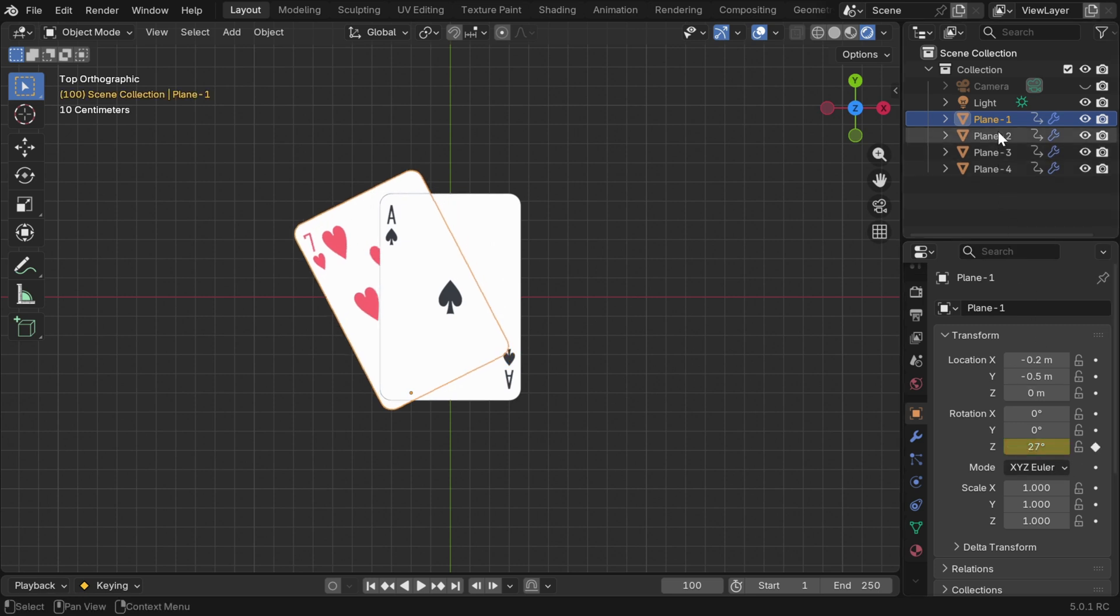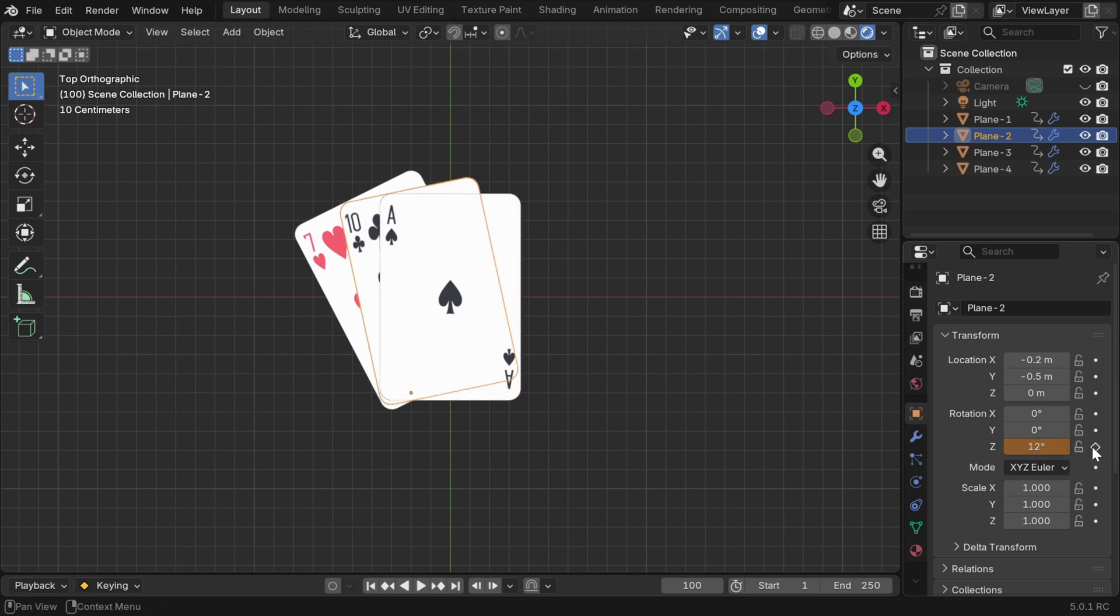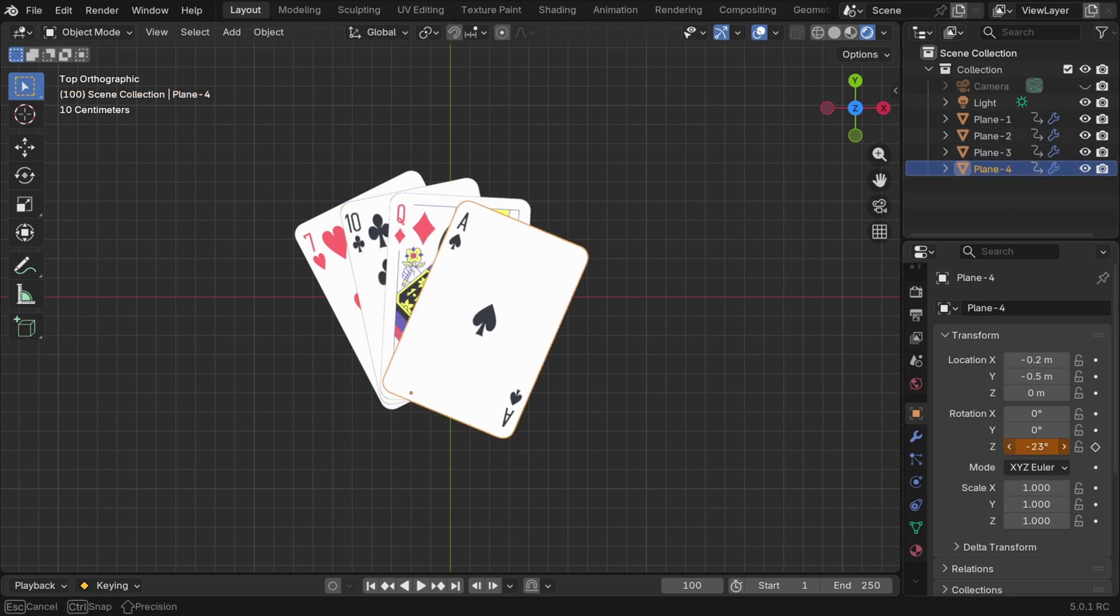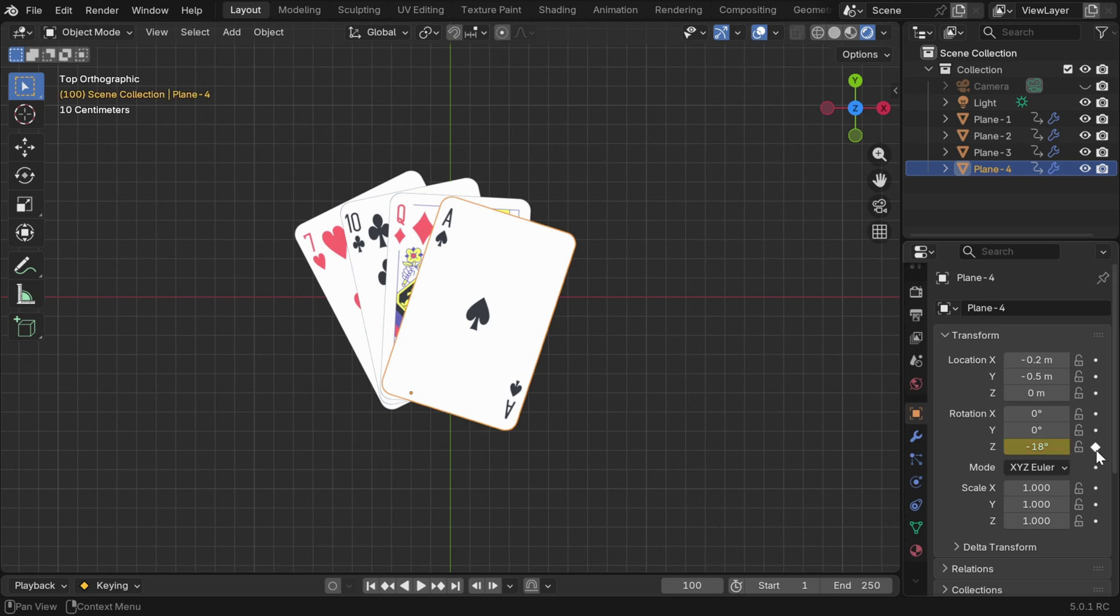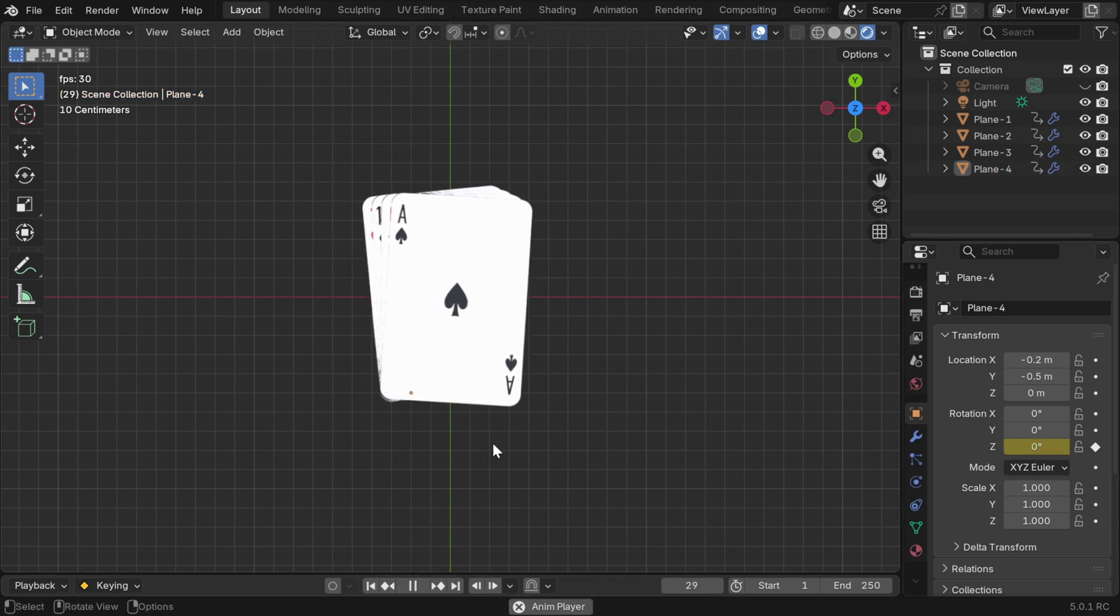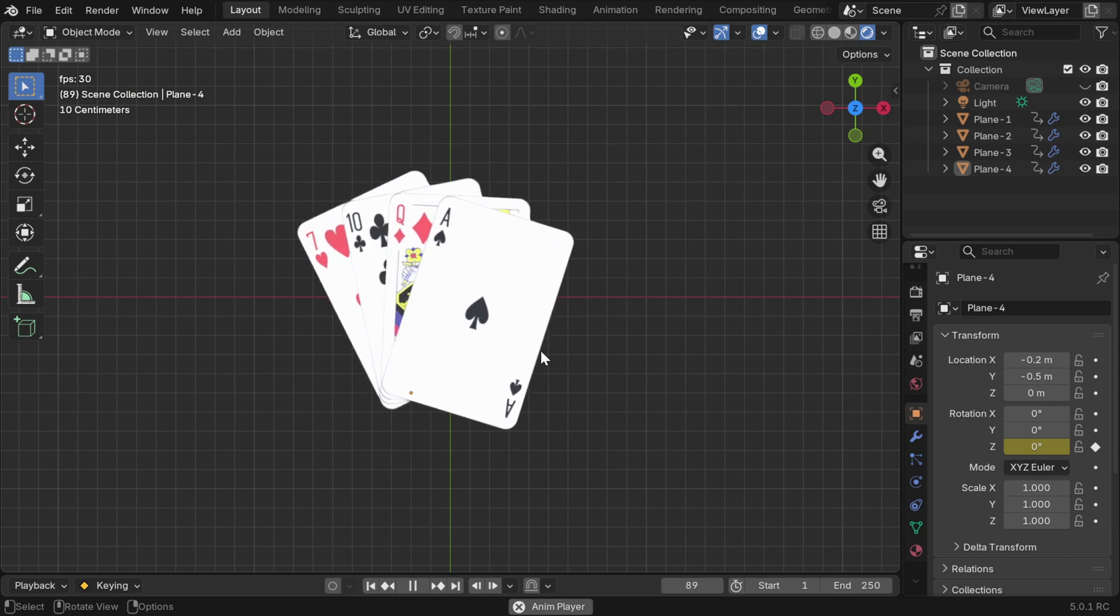Then we have to do the same thing for the second card. We can keep a gap of 15 degrees between their angle of rotation and we need a keyframe as usual. Let's repeat this for the other two cards as well, keeping the same difference in their angle of rotation. So the v-shape is ready, let's go to the first frame and run the animation. The cards will open up gradually as expected.